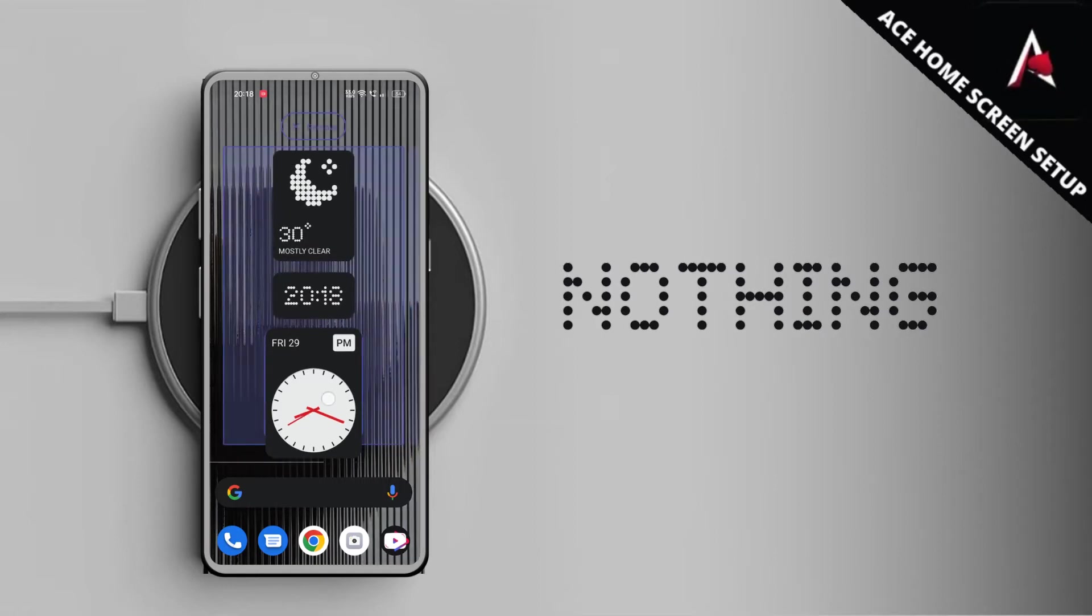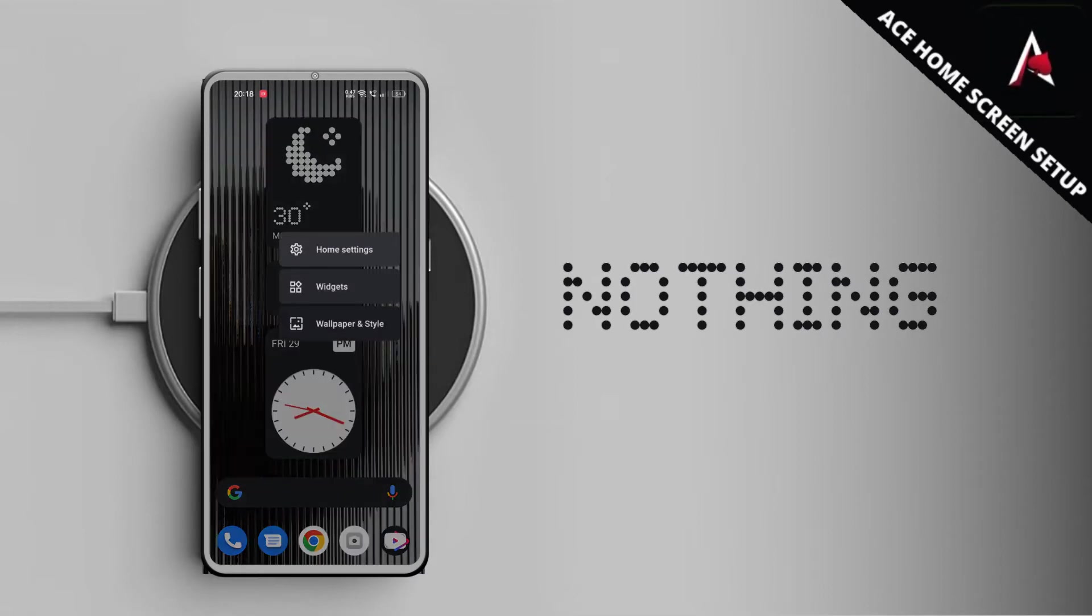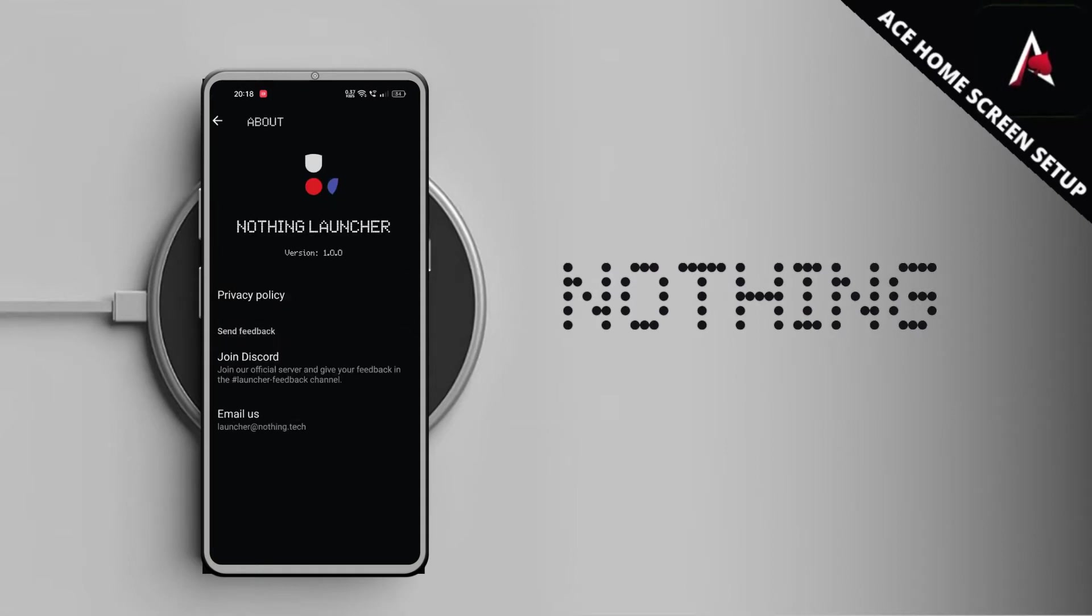As you can see, there are only three widgets by default that come with the Nothing Launcher. The wallpaper is only one currently and you can customize this with your own wallpapers or icon packs. I will show you how you can customize. You can actually customize few things on Nothing Launcher. This is first version 1.0.0, so it's in beta and you can expect few bugs here and there.